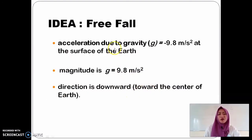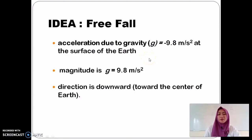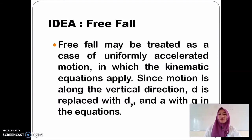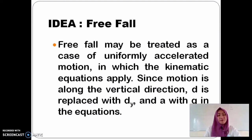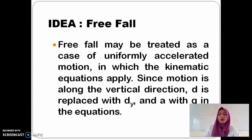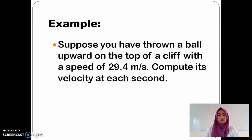The acceleration of freefall is due to gravity, denoted by the small letter g, equal to negative 9.8 meters per second squared at the surface of the Earth. The magnitude of gravity is 9.8 meters per second squared, and its direction is downward toward the center of the Earth. Freefall may be treated as a case of uniformly accelerated motion where the kinematic equations apply. Since the motion is along the vertical direction, D is replaced with D sub Y and acceleration A with g in the equations.